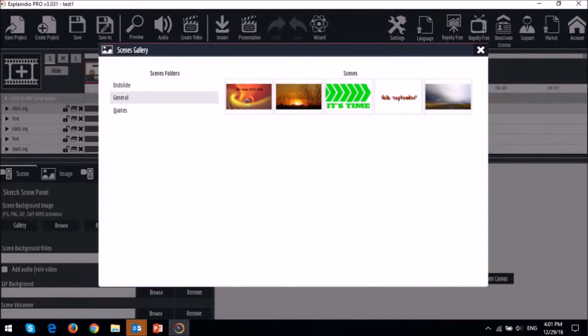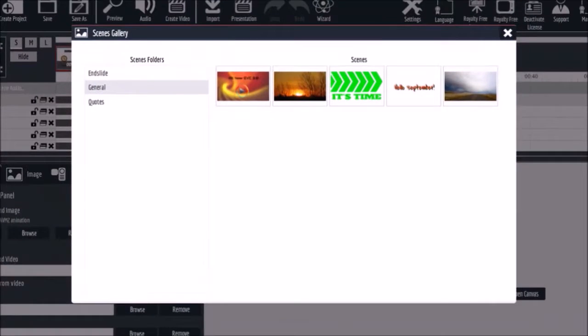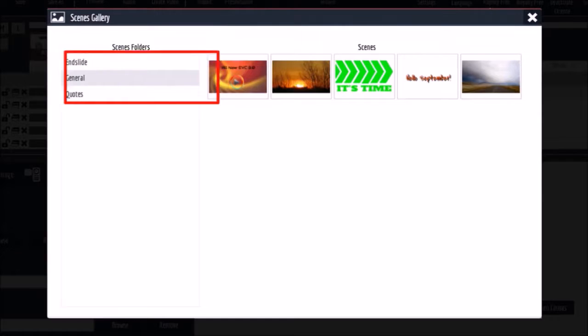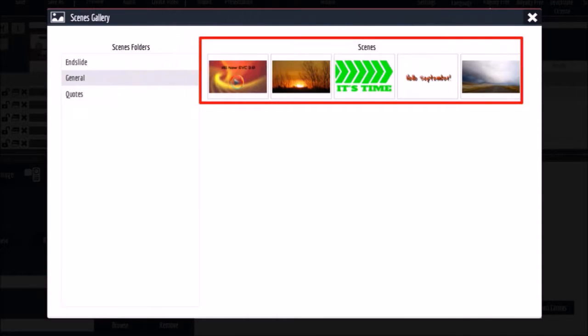As you can see, I've saved a few scenes here in my personal library in Explainedio. In the general category, I've saved five scenes.